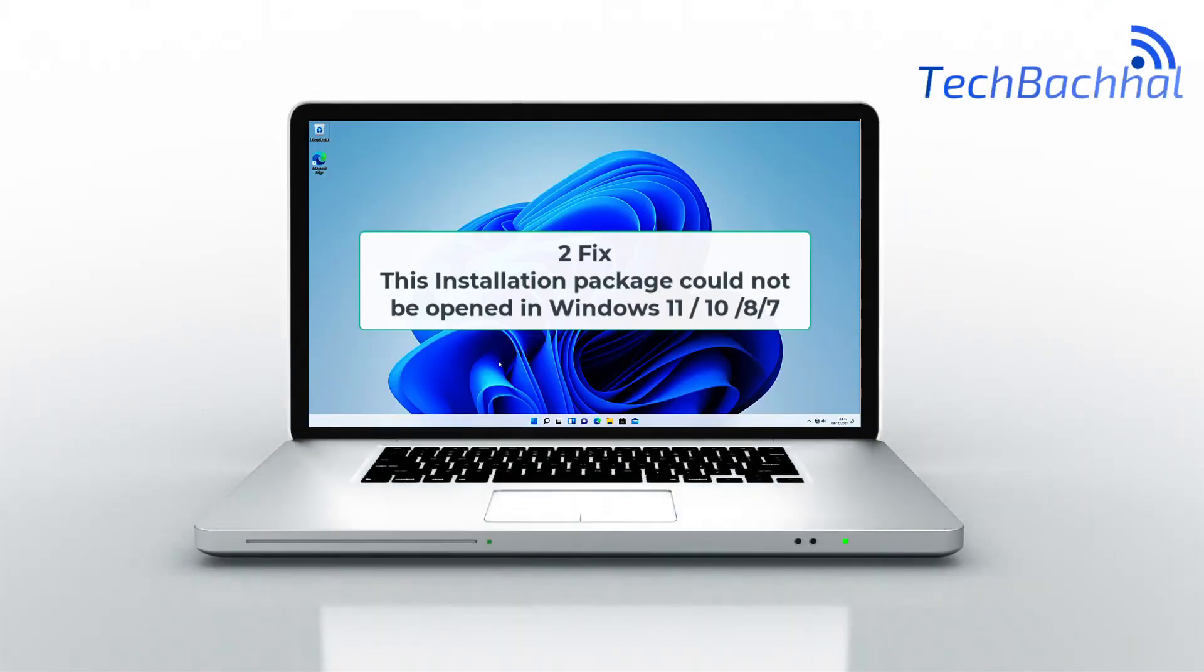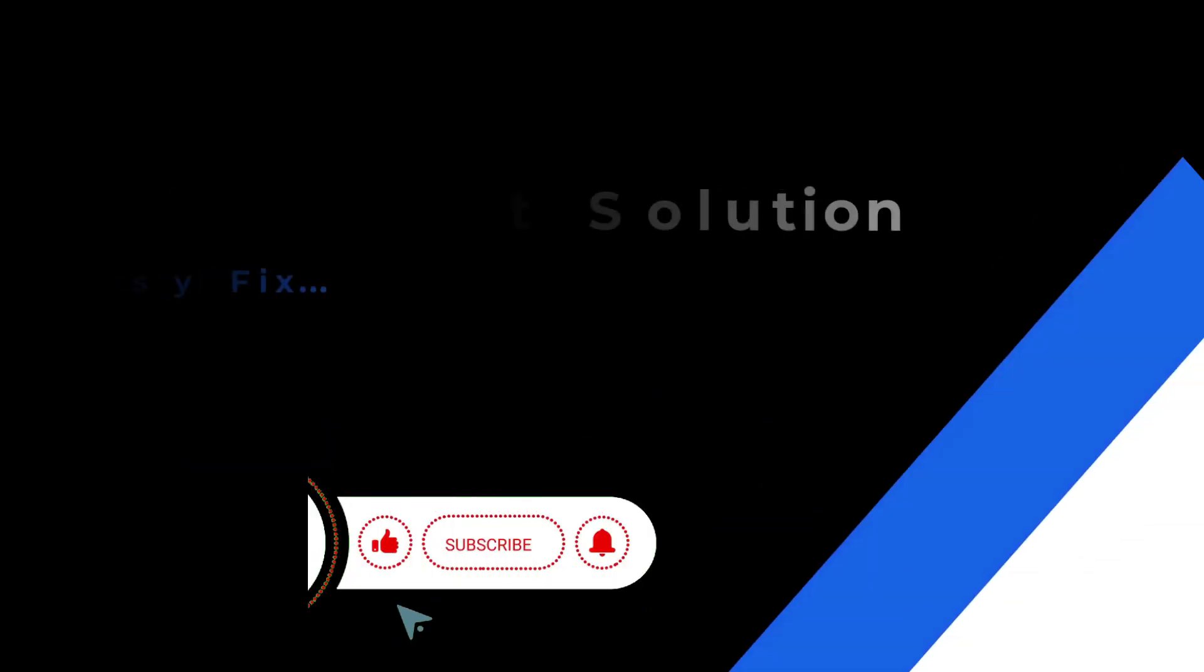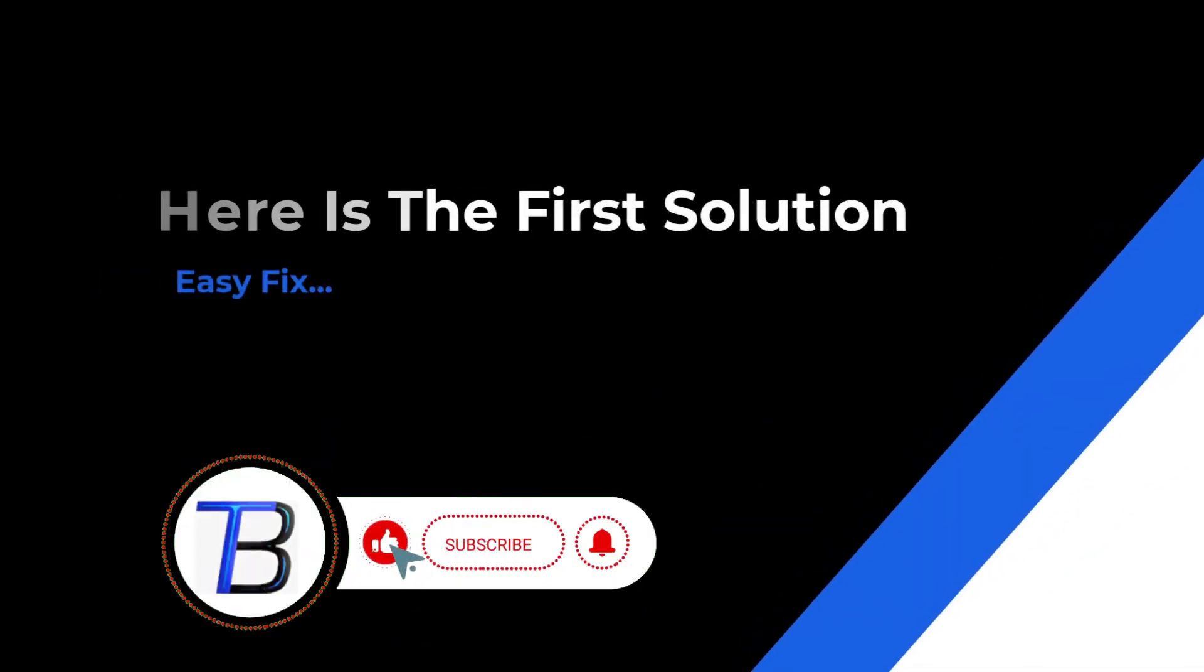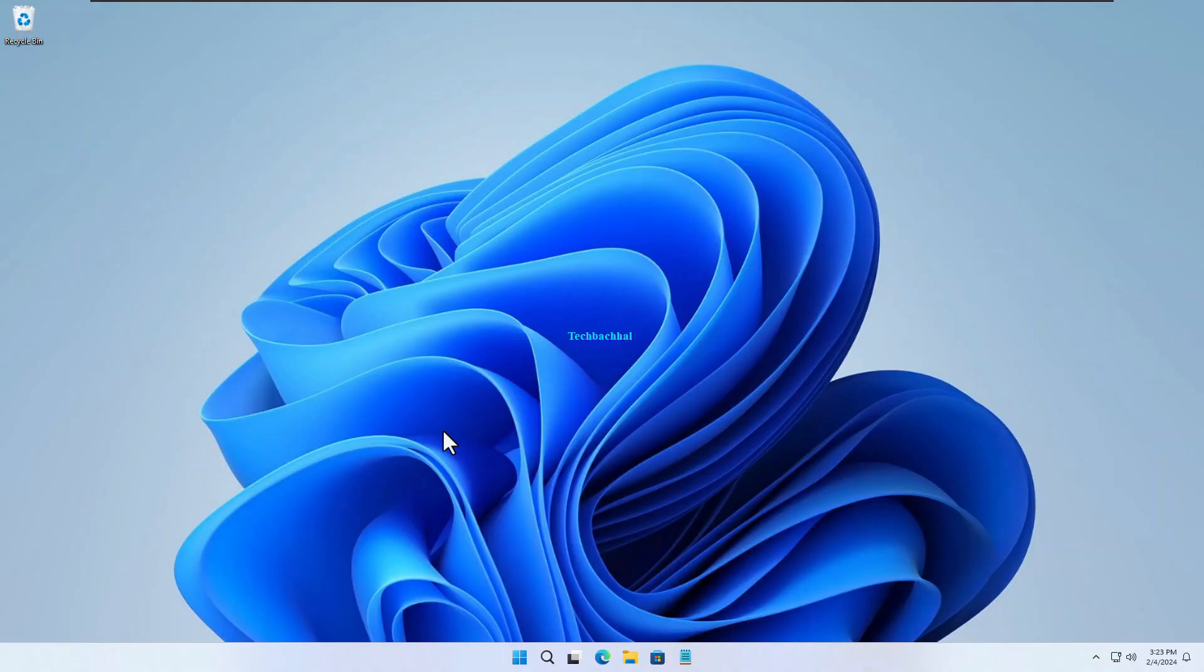Stuck with this installation package could not be opened error on Windows 11, 10, 8, or 7? Don't worry, we're here to help. In this quick guide, we'll show you how to fix it and get your installation running smoothly. Let's dive in.